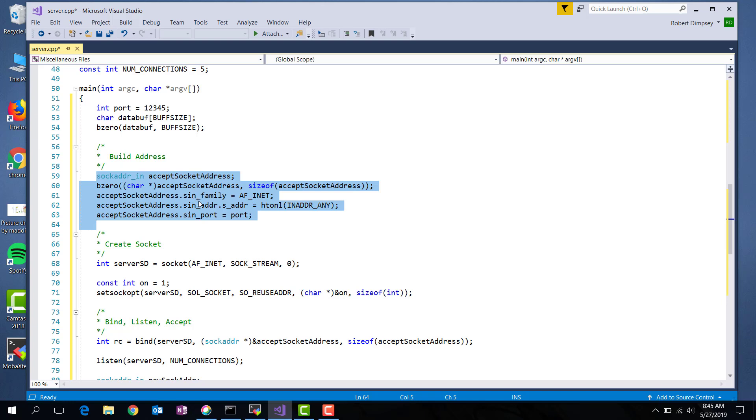One, the sin family I set to AF_INET. This says use the internet. The sin address dot s address I set to INADDR_ANY. This says that the server should listen for any IP address that's trying to connect. Notice I use this HTONL command. This command changes the format of the address to something that the network can understand.